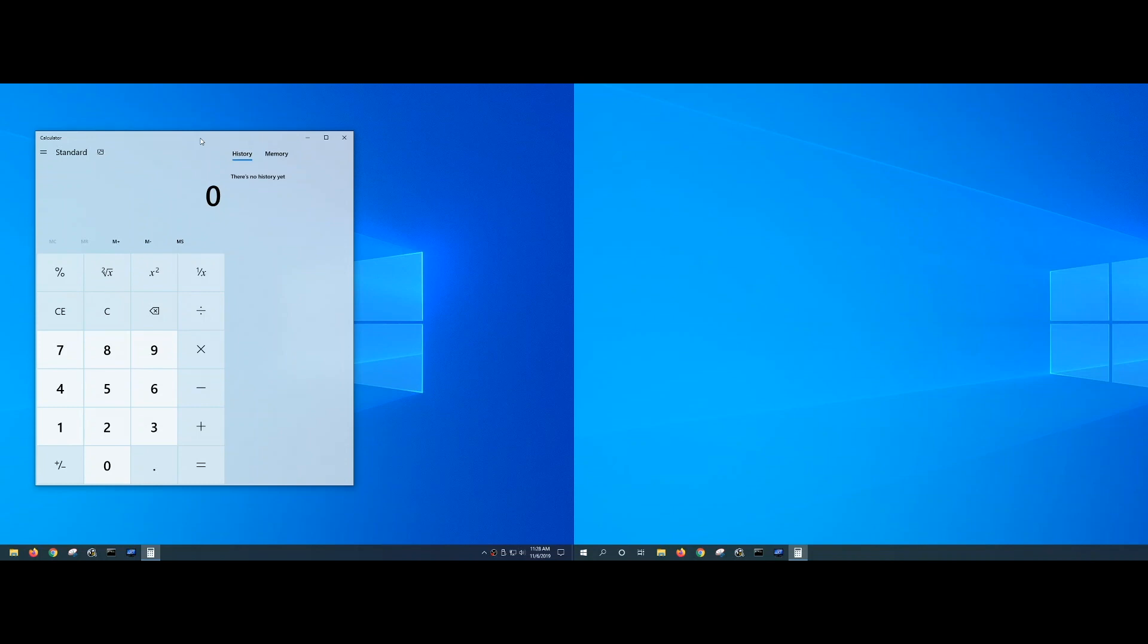What you see on screen are the two displays connected to my desktop system. The display on the left has the Windows calculator application up and running, display on the right has nothing.